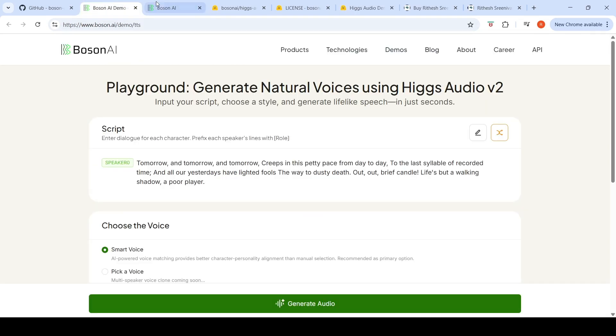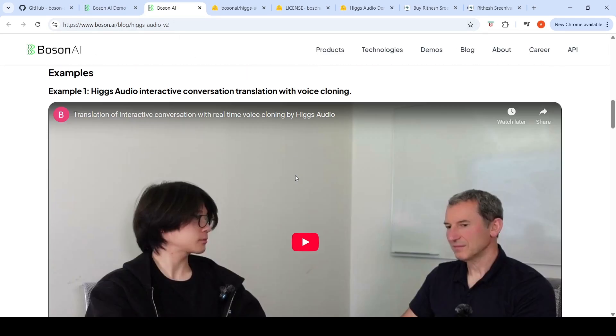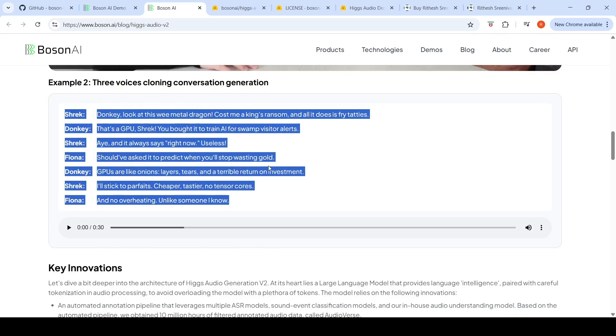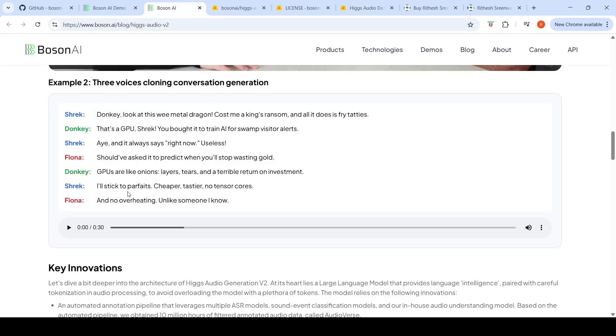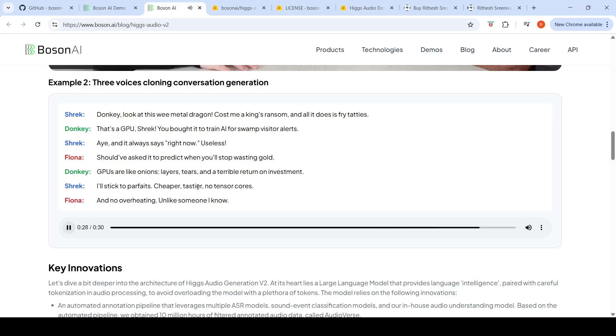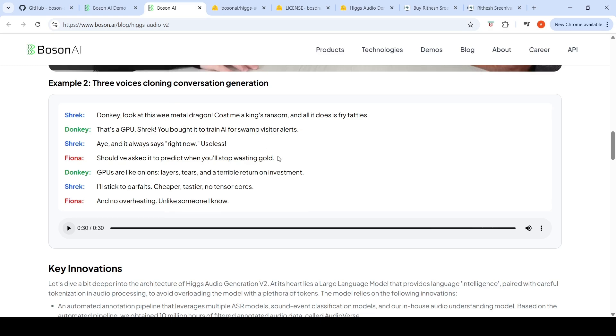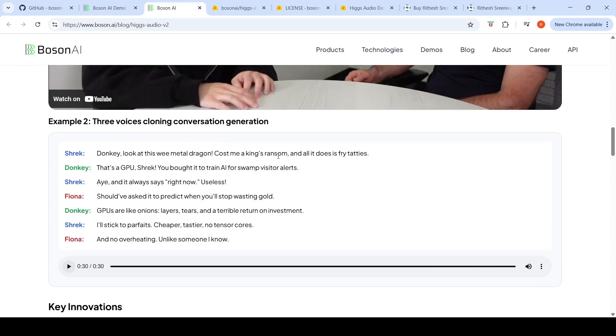They also have their official demos over here which we can listen to. This is a demo for three voices cloning conversation generation, basically multiple voices conversation generation.